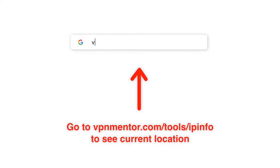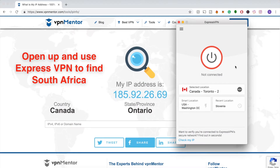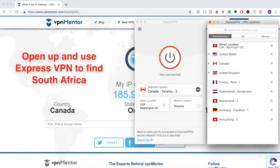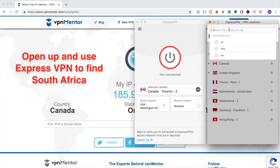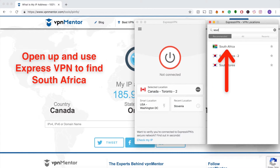Now I'll show you how to check and then change your IP address. Use this IP checker tool. This tool not only tells you what your IP is, but also where it's located. Now that you know where you are, you can use a VPN to change your location. All you have to do is connect to a server in the country where you want your IP address to appear.